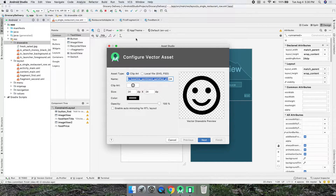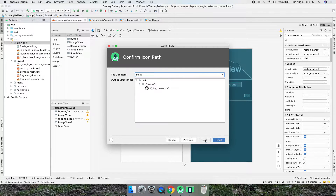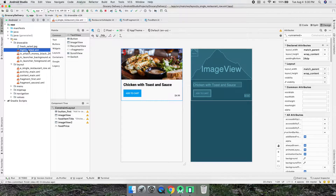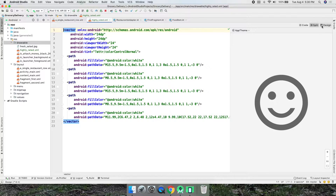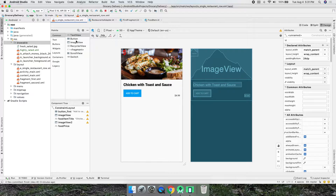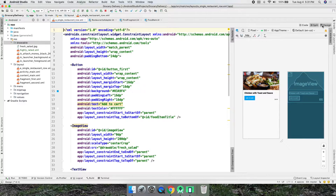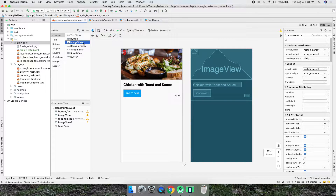We can name it whatever we want — we'll call this the 'highly rated' icon, meaning the food is really, really good and highly rated. Black color is fine. I'll go ahead and finish that, and now it's in our Drawables folder. We can see the icon there. Now let's get an ImageView — I'll go to Design view because that might be a little bit easier.